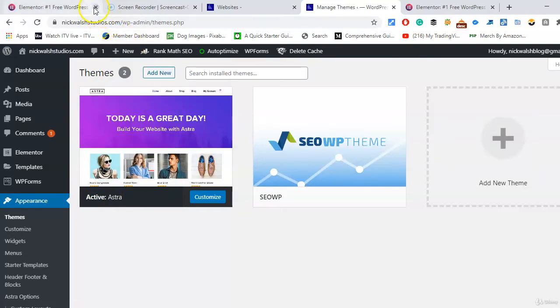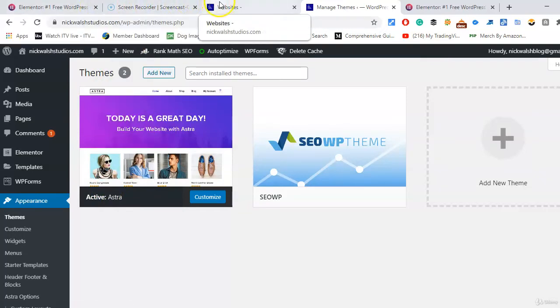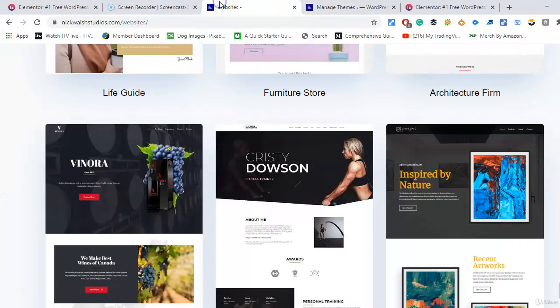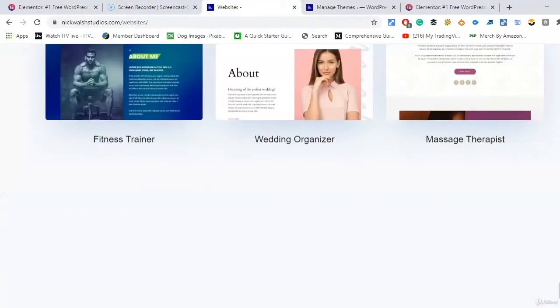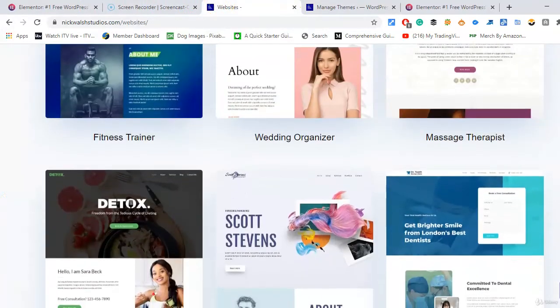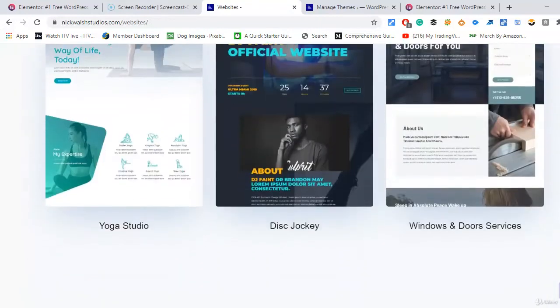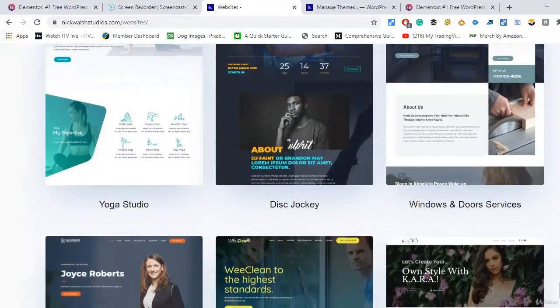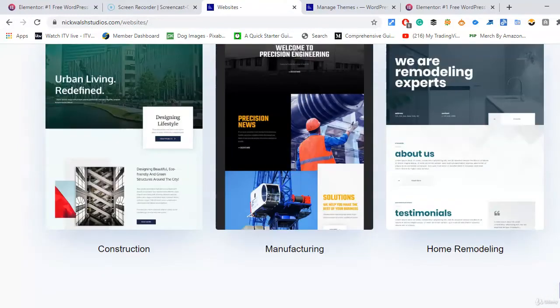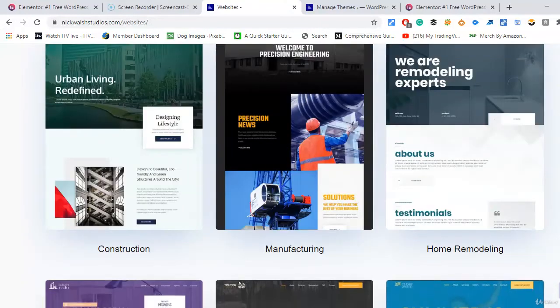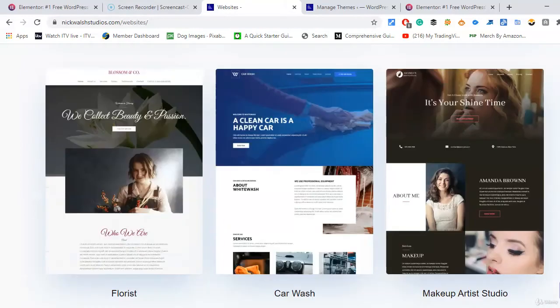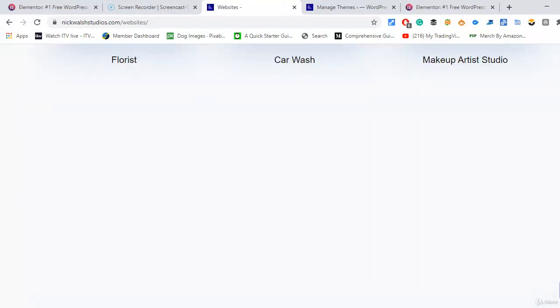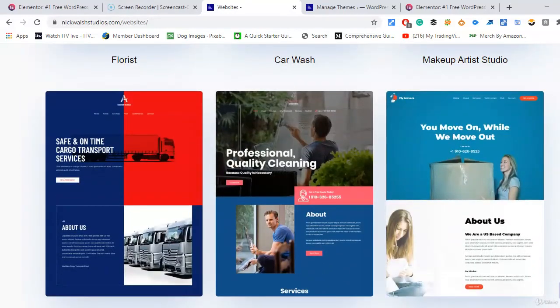And also Elementor is free, so I highly recommend it. You can get most of these for free as well - any niche: pet services, disc jockey, accountant, cleaning services, construction, real estate, car wash, florist - all free.